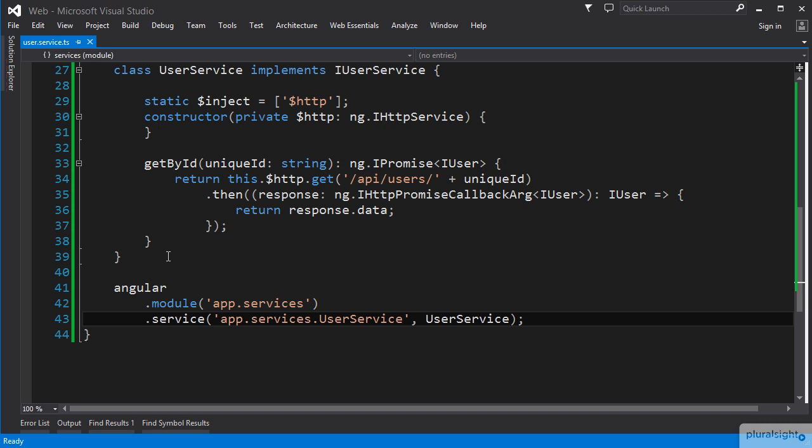With our service created and the TypeScript details all worked out, let's head out into the controller world and put it to use to see what TypeScript experiences we may run into out there in the wild.